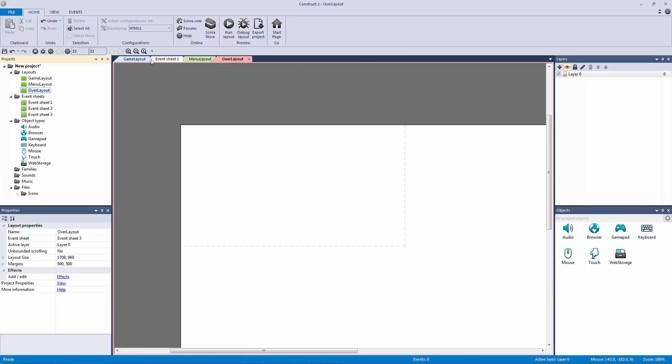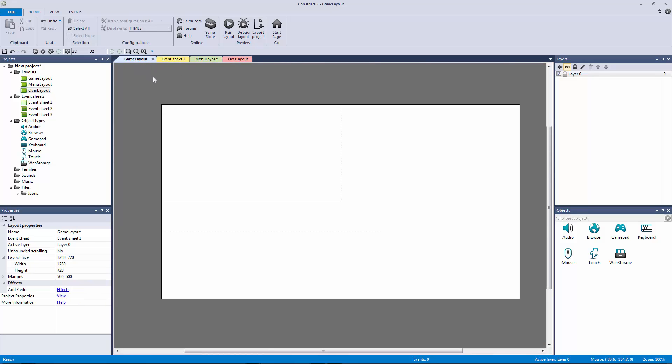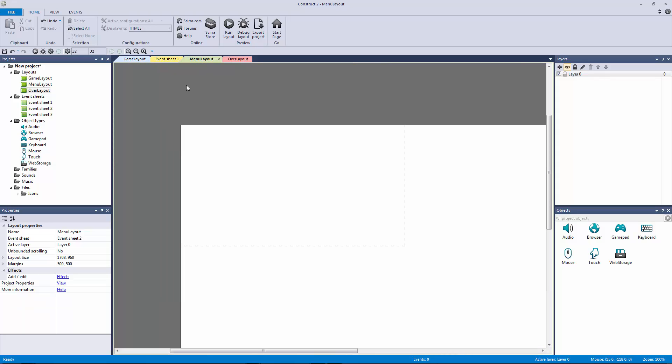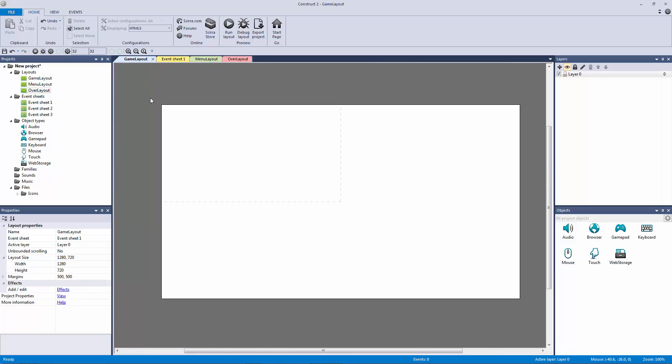Okay, so now we have our game layout which is going to be for our game, we have our menu layout which is going to be for our main menu, and we have our over layout for our game over.